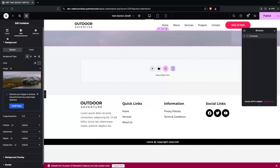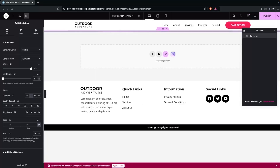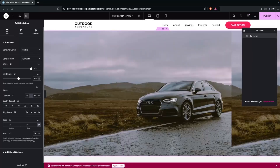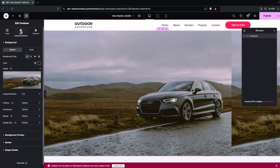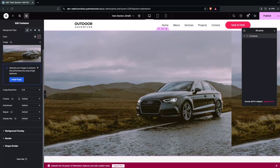Next, we need to change the height of the hero section. Go into the Layout settings and add the height — this will be around 800 pixels.